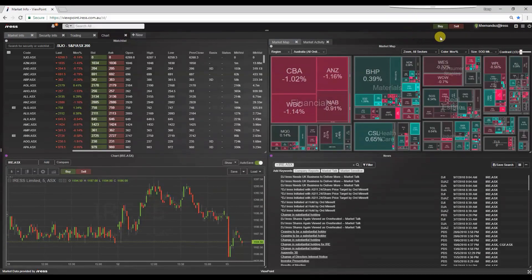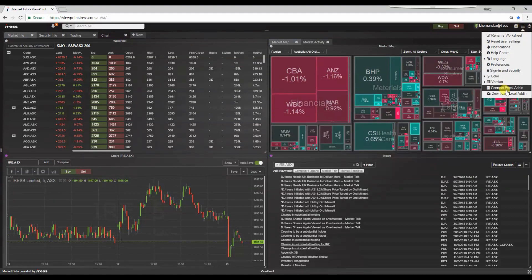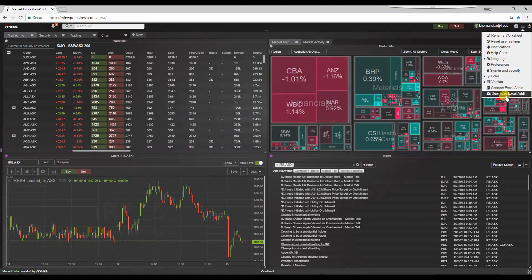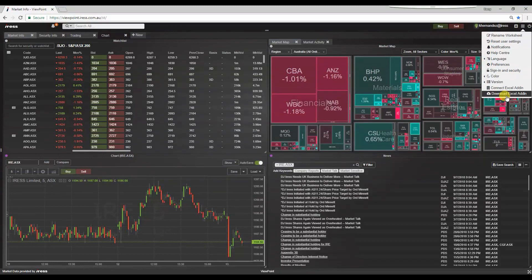In this video, we will walk through the Viewpoint Excel add-in. When loaded, the add-in provides functionality for exporting live and historical information directly into Excel spreadsheets. This information includes live price updates and a comprehensive range of historical data displayed in the application.